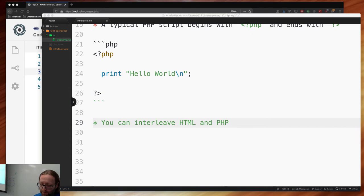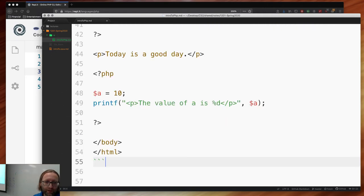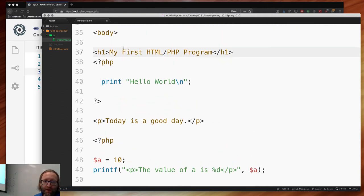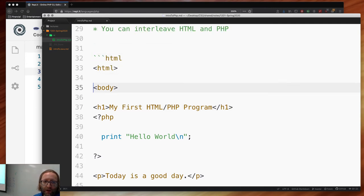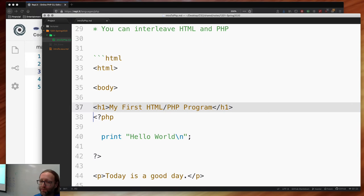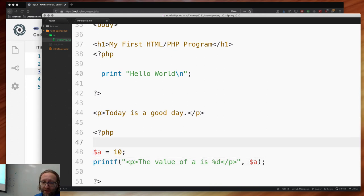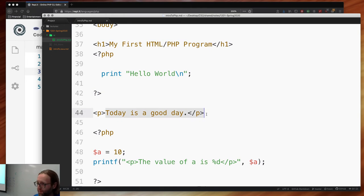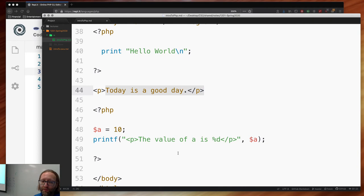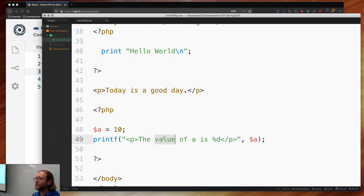Here's some PHP code interleaved with HTML: you have an HTML body, a header saying 'My First HTML PHP Program,' then you print 'Today is a good day,' then go back into PHP mode. You can go in and out of PHP mode as much as you want. Several languages do this — JSP (Java Server Pages) allows you to go into Java mode then back into HTML mode. C# and the .NET ecosystem have active server pages (ASP) as well.